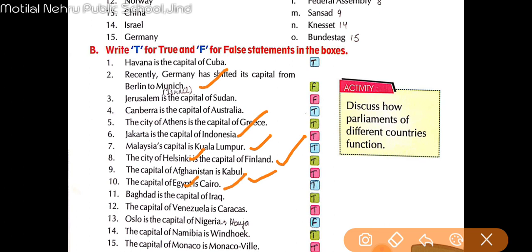Baghdad is the capital of Iraq — it is also right. Iraq ki capital kya hai? Baghdad hai.